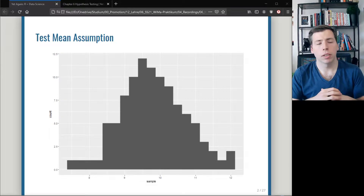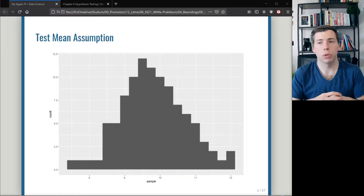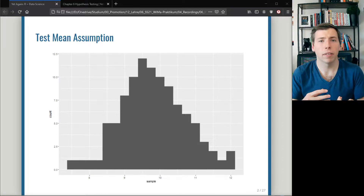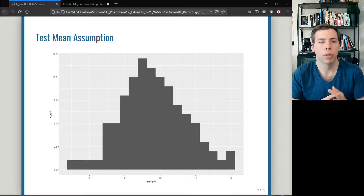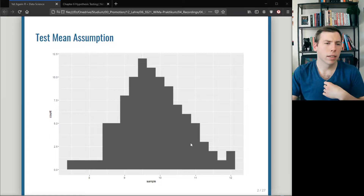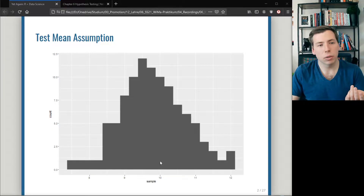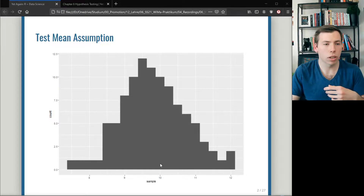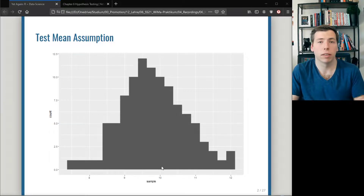Here you have a histogram from a sample of a normal distribution, and you may have a hunch that the underlying mean parameter mu is equal to 10. Looking at the picture, the peak of our histogram — the most common value — is close to 10, so it might actually be true that the underlying mean parameter is in fact 10.